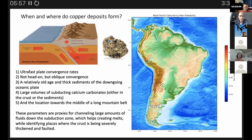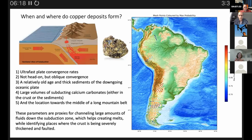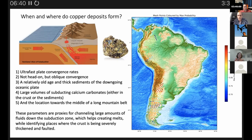The idea is to work out what parameters are of key importance. Ultra-fast plate convergence rates are important, as is convergence that is oblique rather than head-on. Also important are a relatively old age of the ocean crust, thick sediments on the downgoing plate, and large volumes of calcium carbonates being subducted.